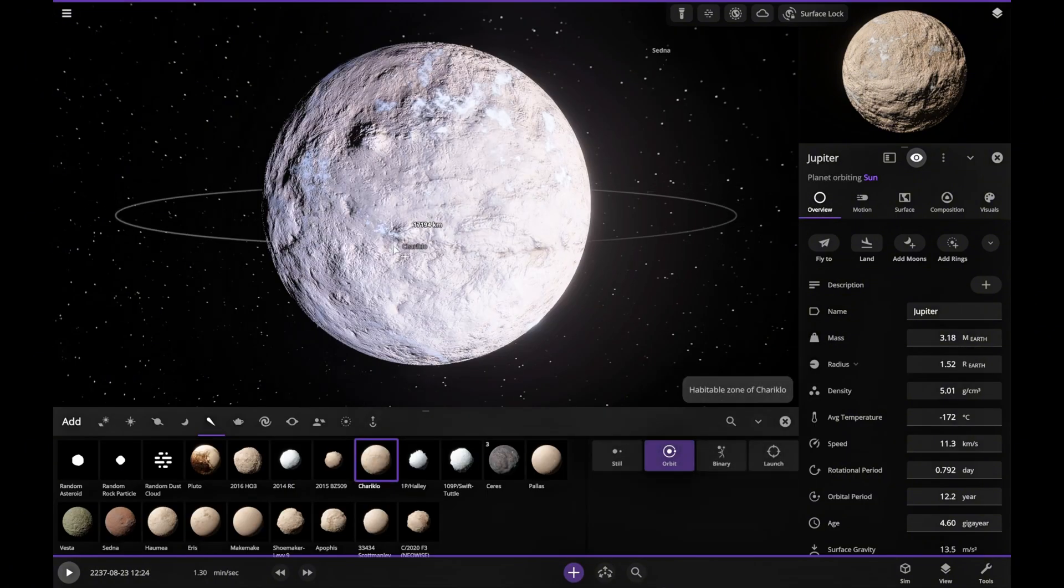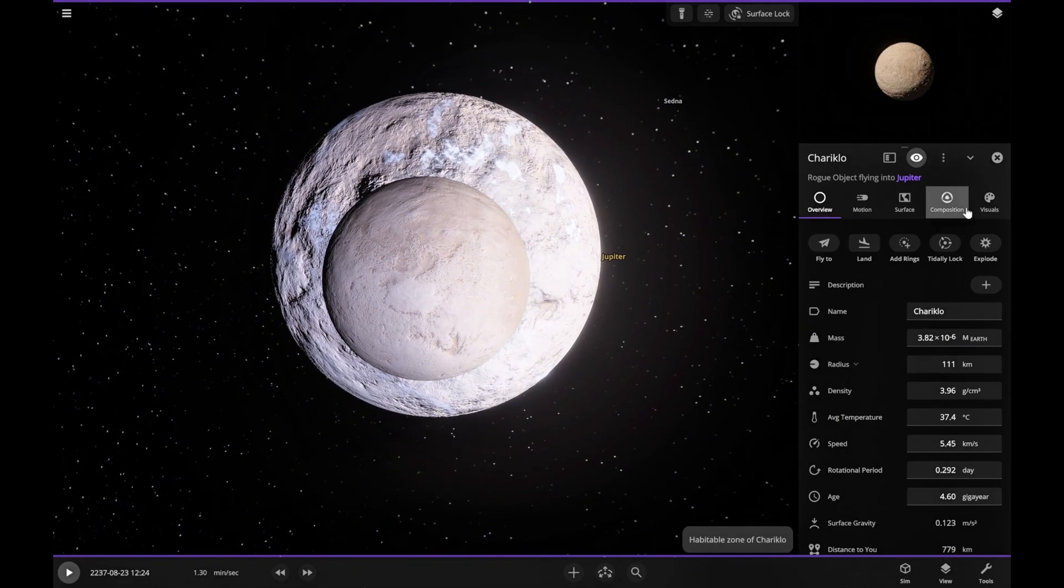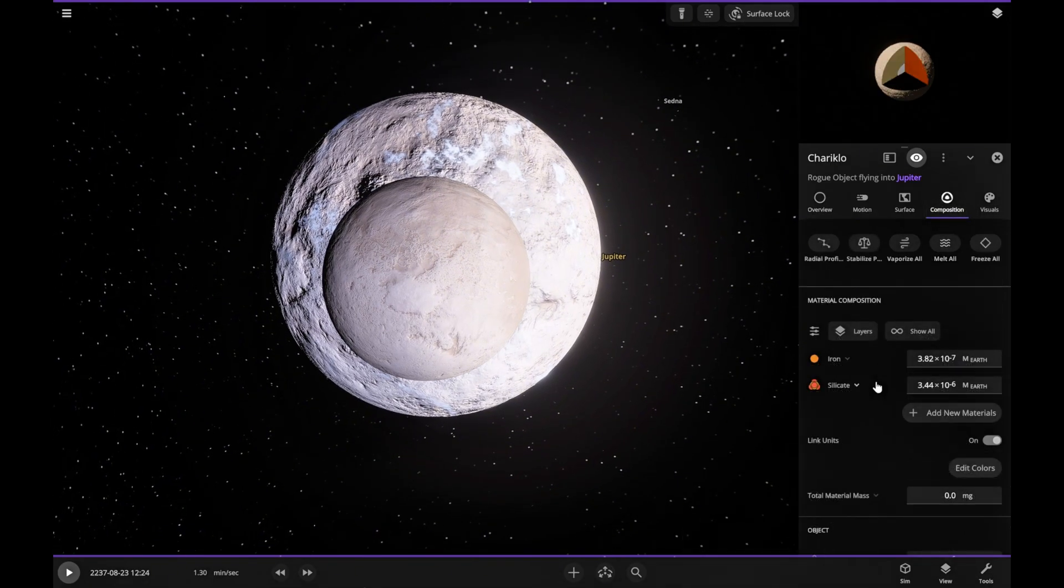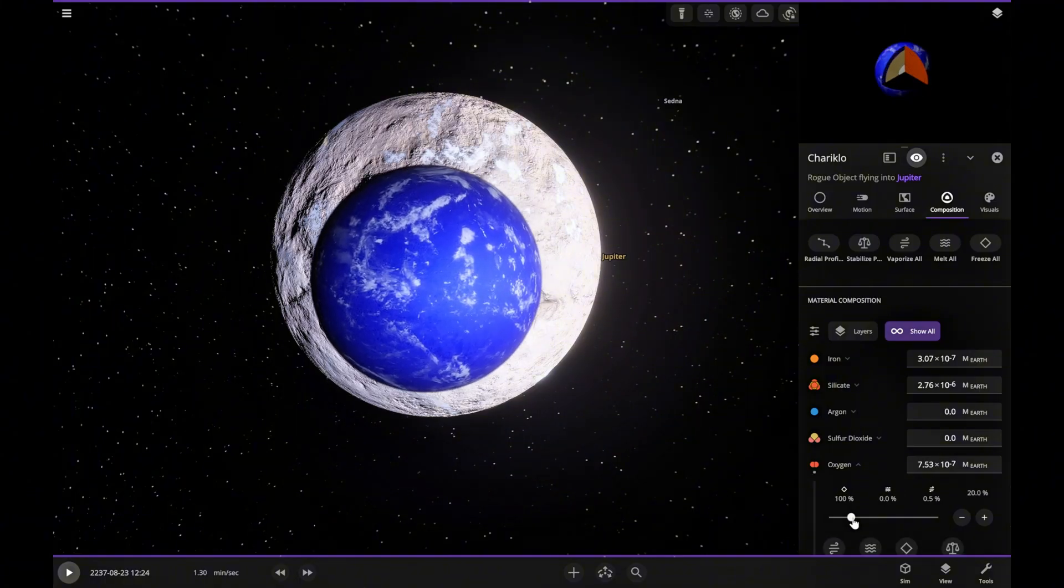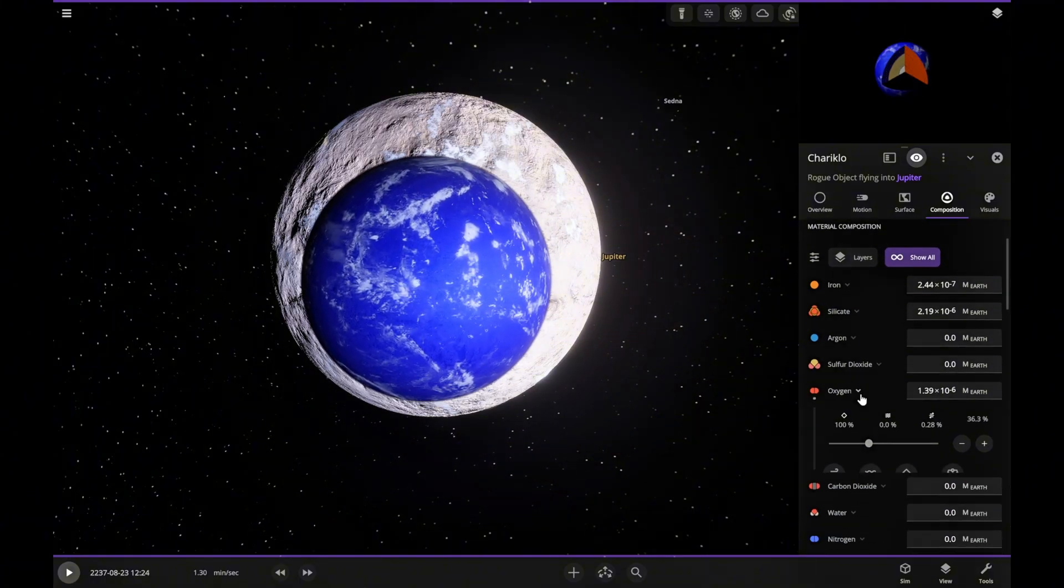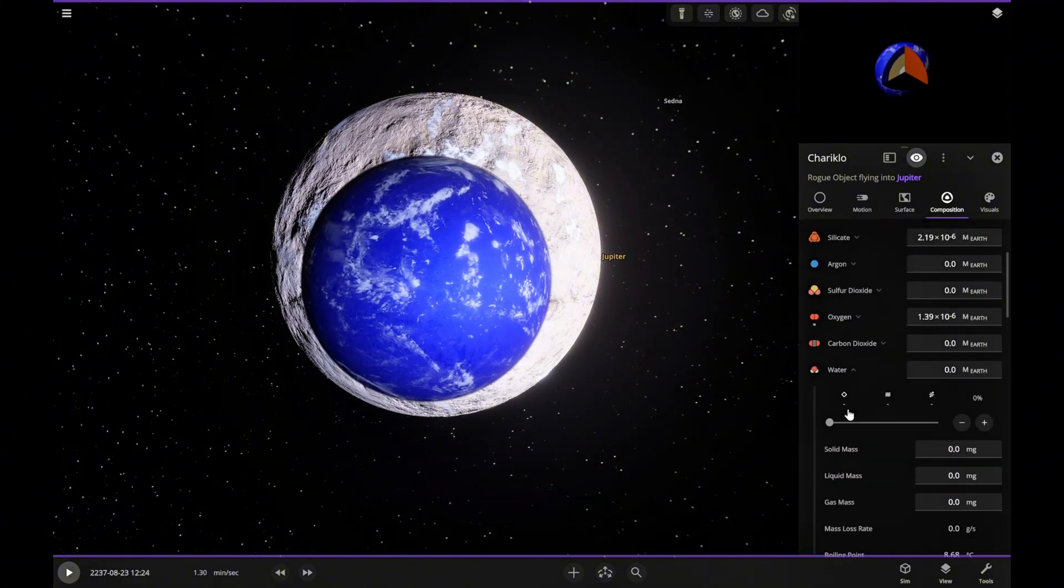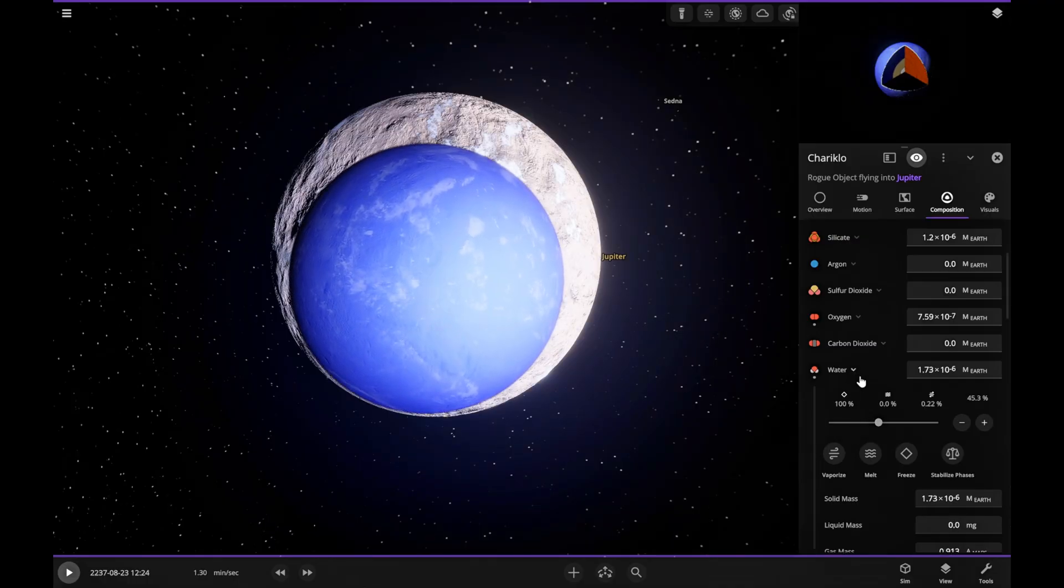Now for the next step, an important one. We've got to load Jupiter with all the right ingredients for life. To do that, we'll use two asteroids. We'll add oxygen, water and nitrogen to them to build up the atmosphere.